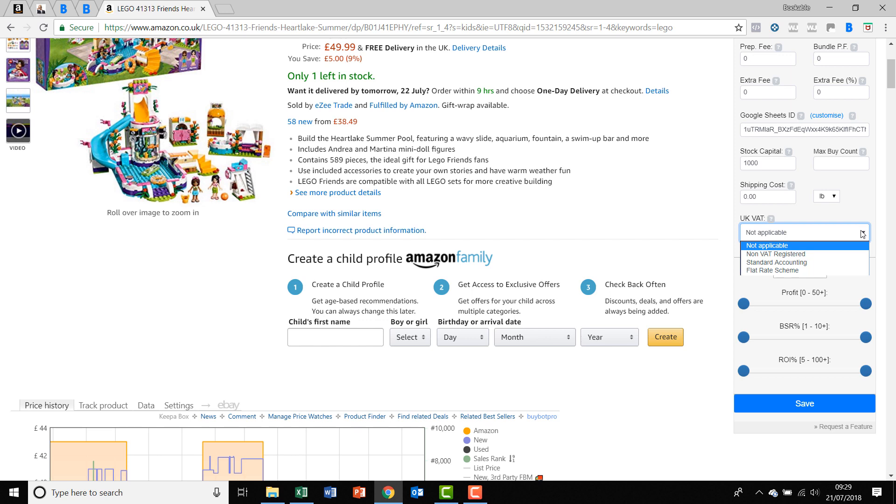You go into your customer panel and you only need to do this once because it will be saved permanently. Then you can choose your VAT status. If you are not VAT registered, you choose non-VAT registered. If you're registered for standard accounting VAT, then you choose that. And if you are registered for the flat rate scheme, then you choose that option.